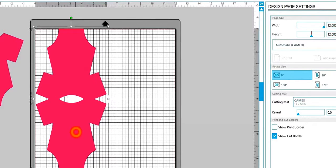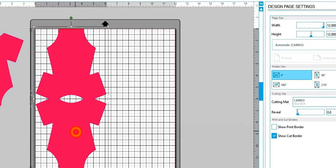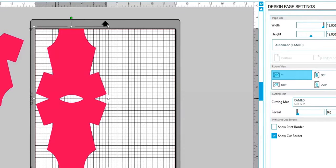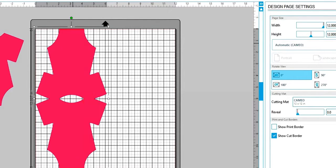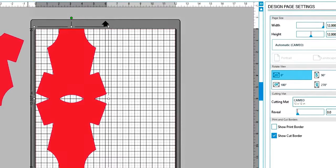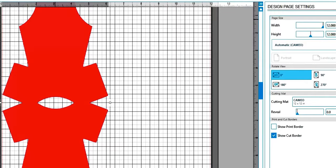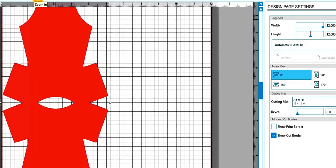Now you can cut this like it is and use your scoreboard to create a fold here, or you can actually put perforated lines there. And I'll show you how to do that real fast.